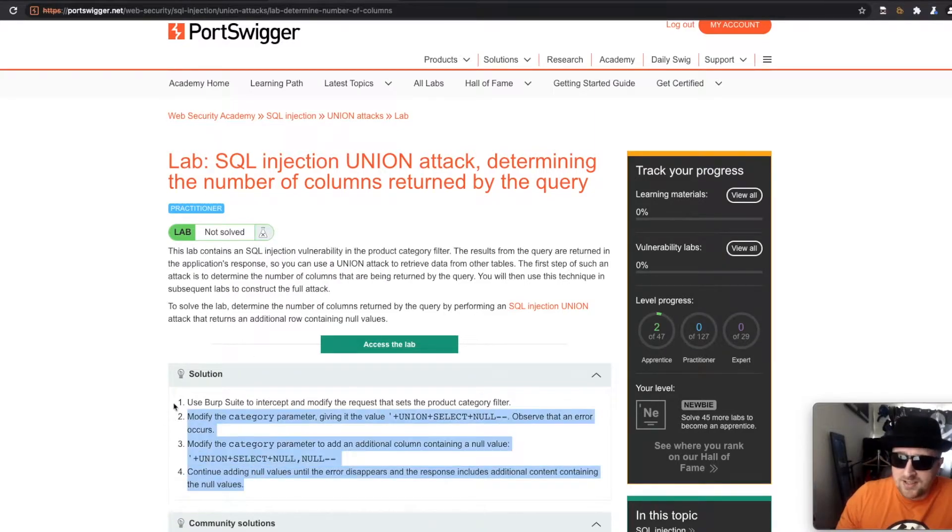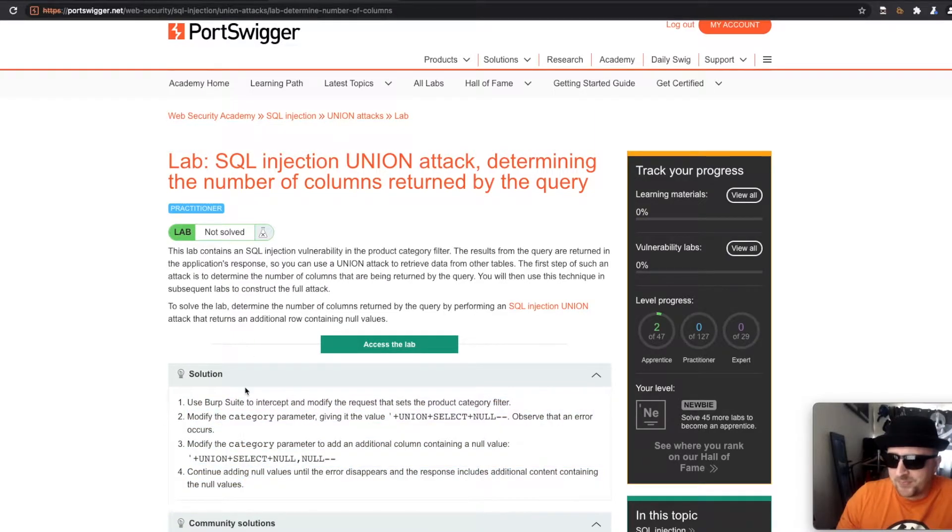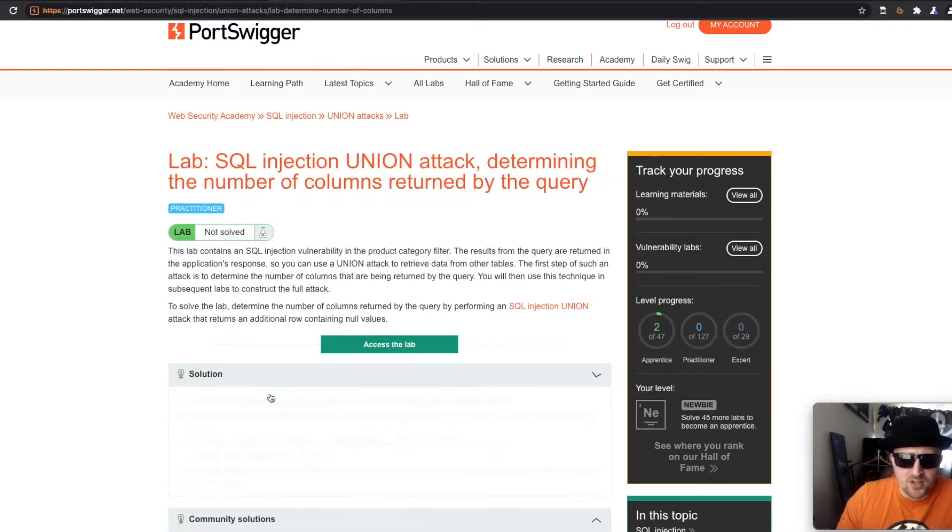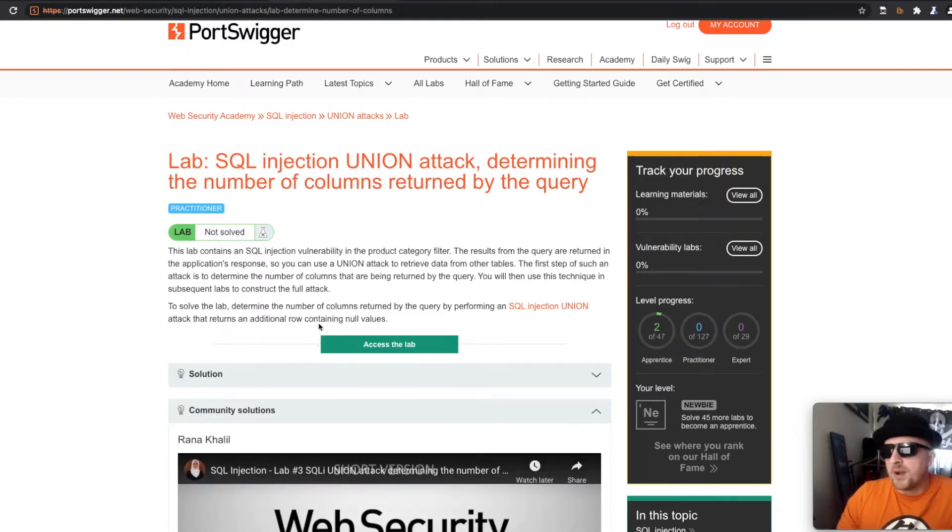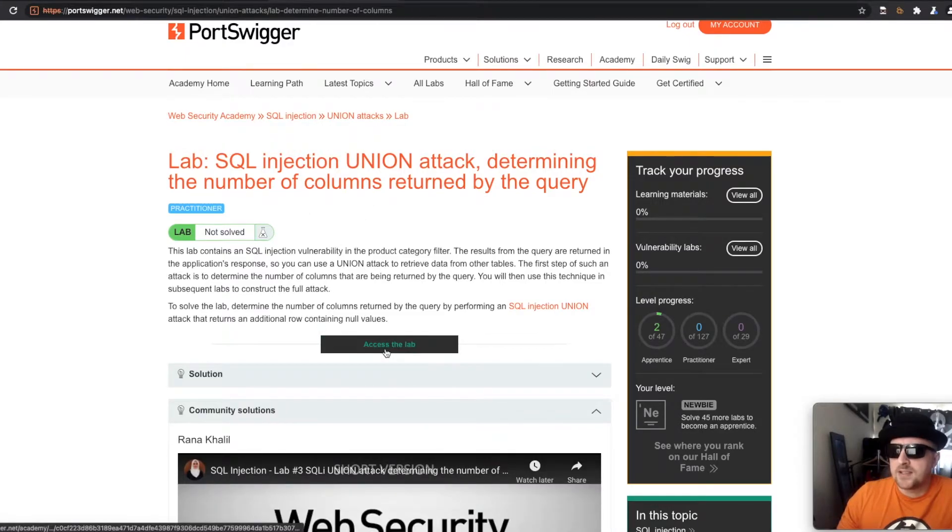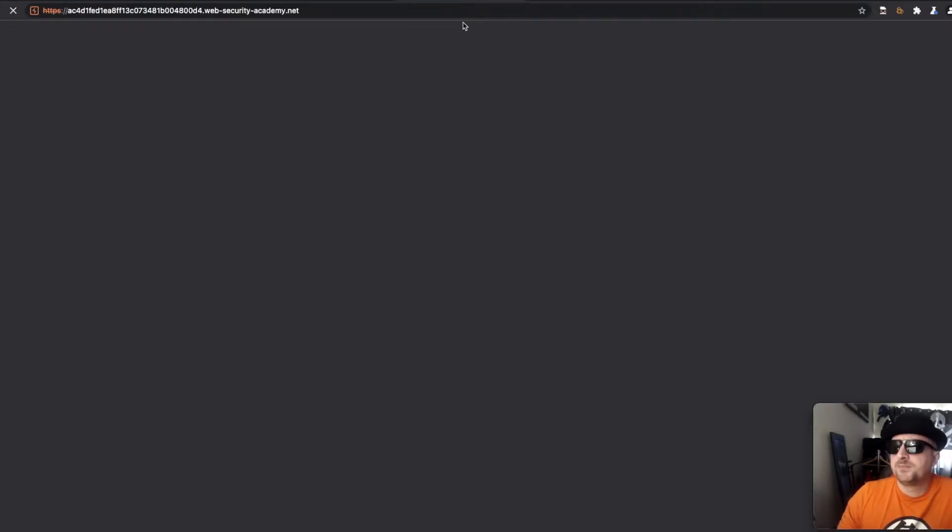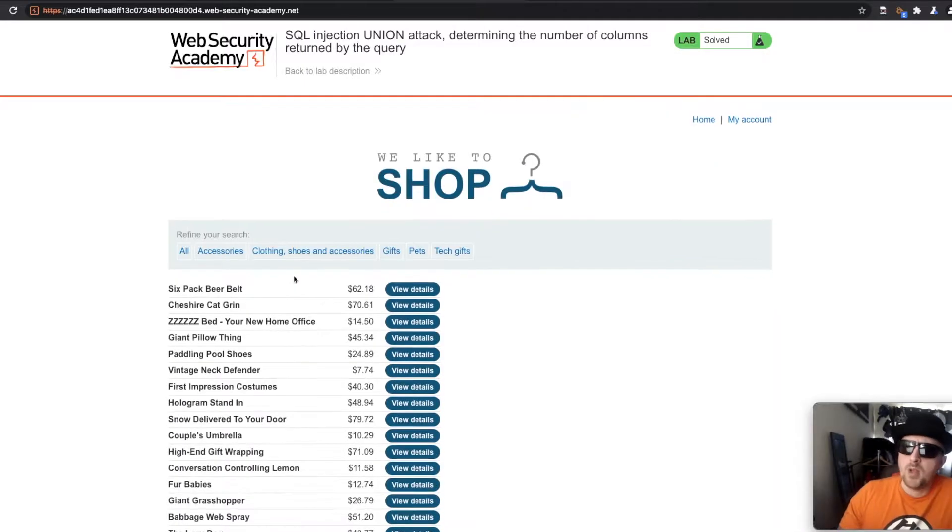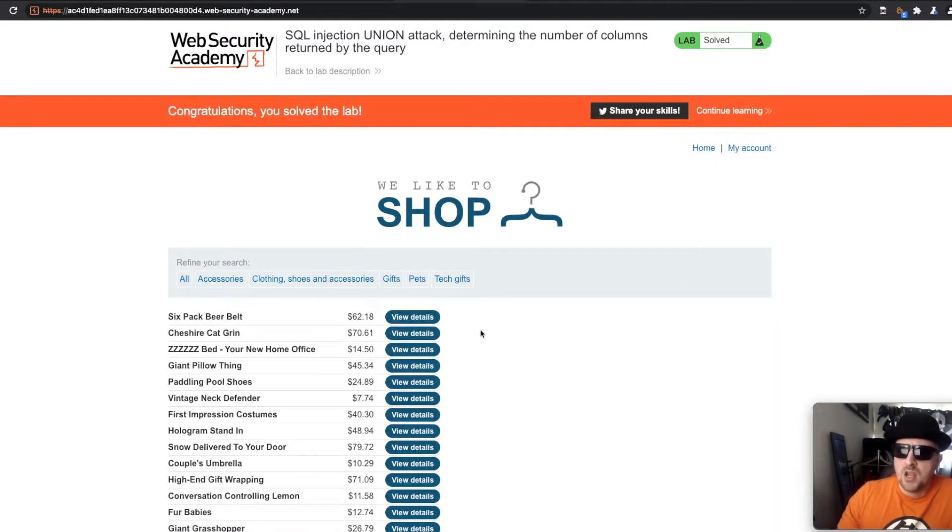The solution is there. Probably should have hid that. But if we go ahead and access the lab in a new tab and wait for it to load, you'll see I've already completed it.